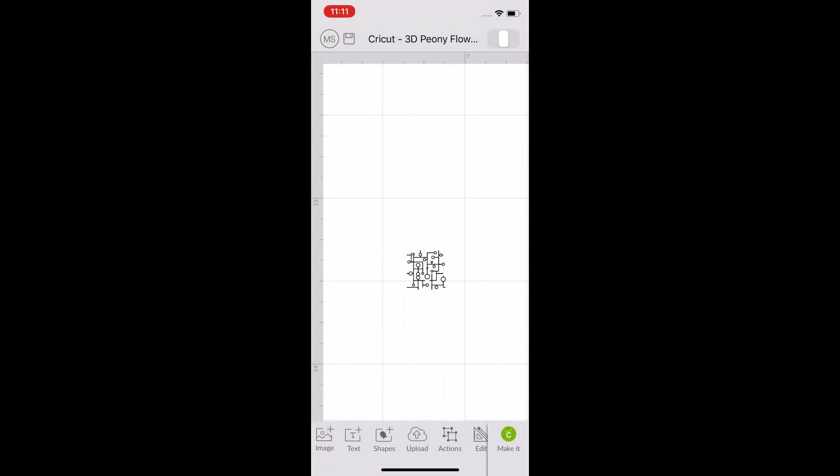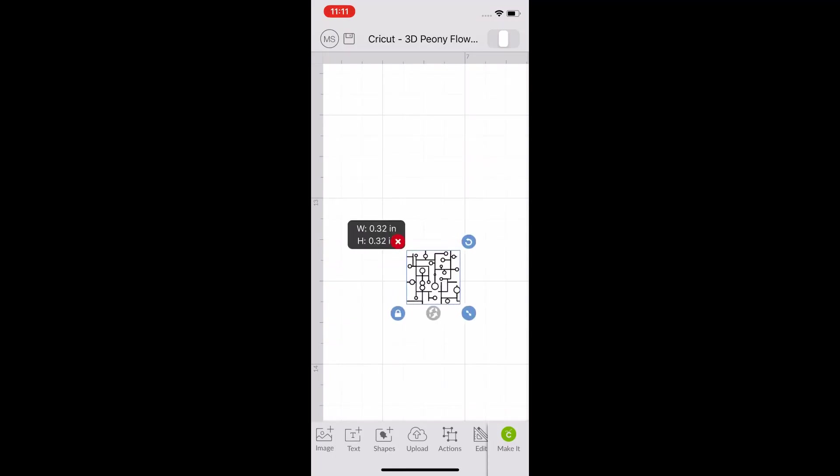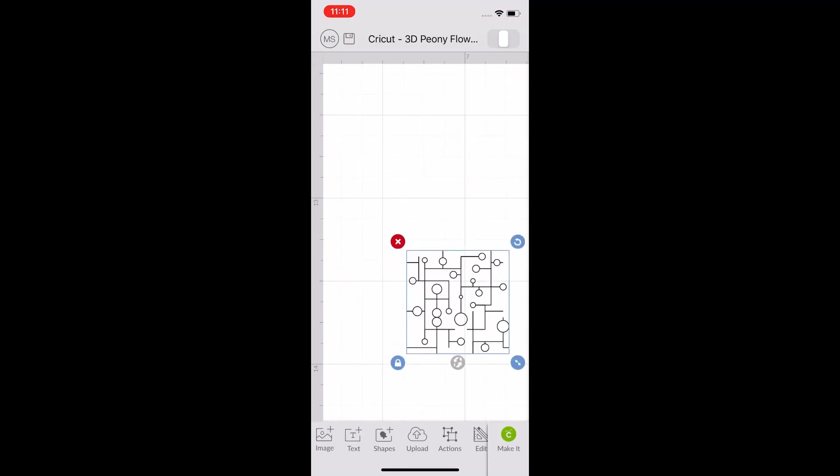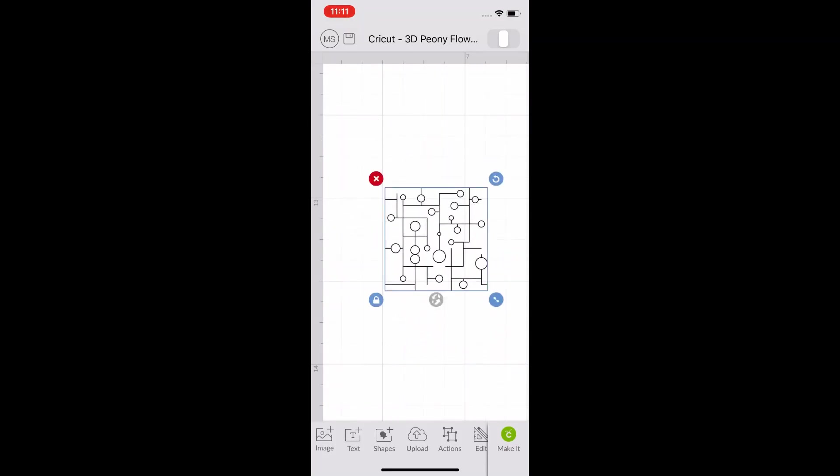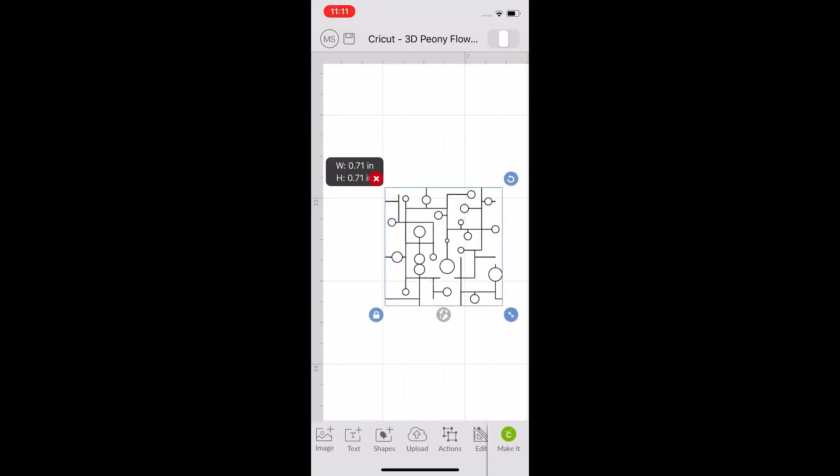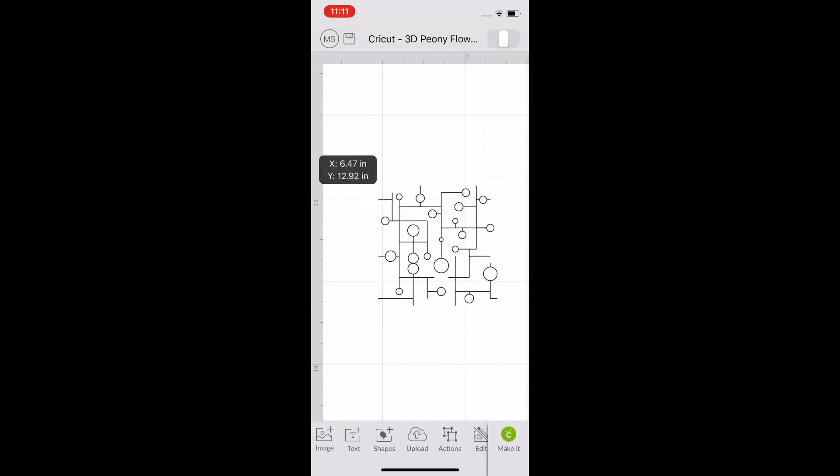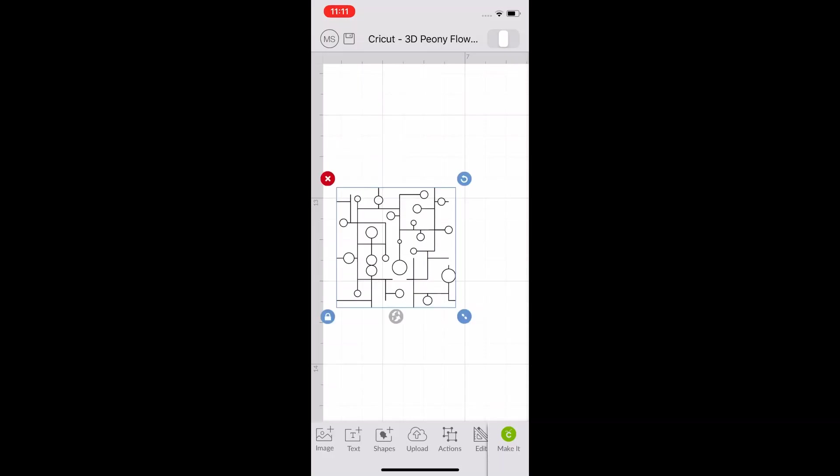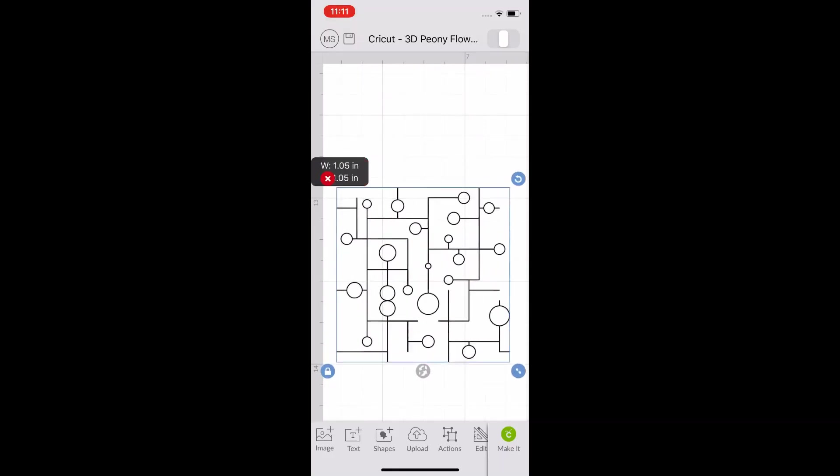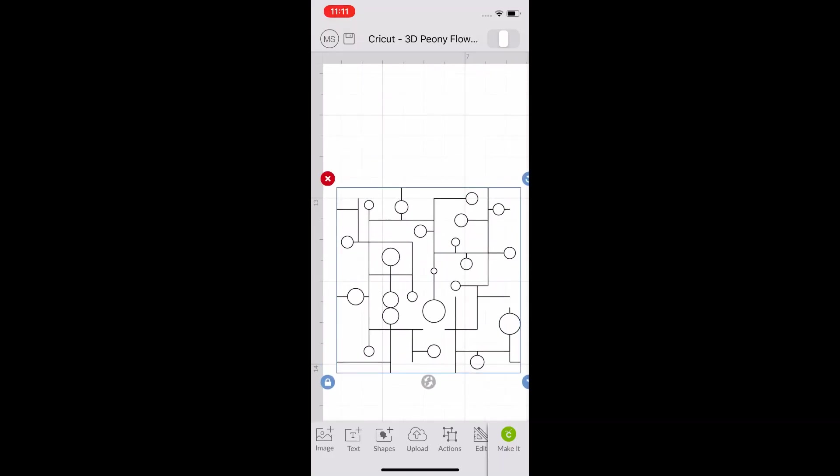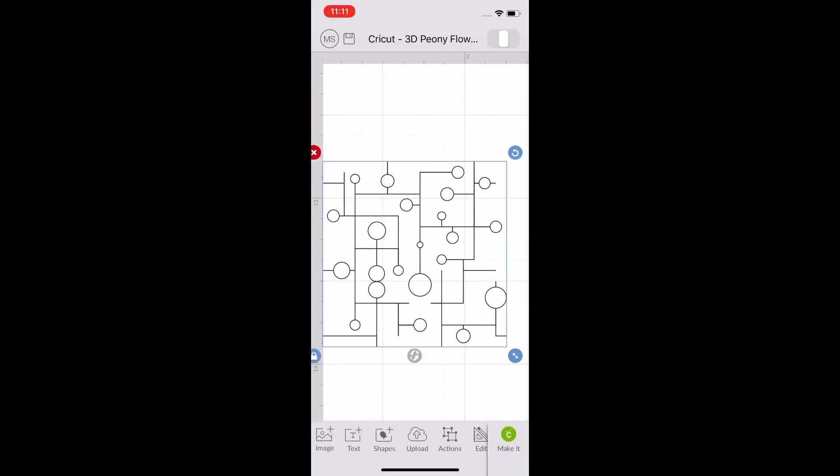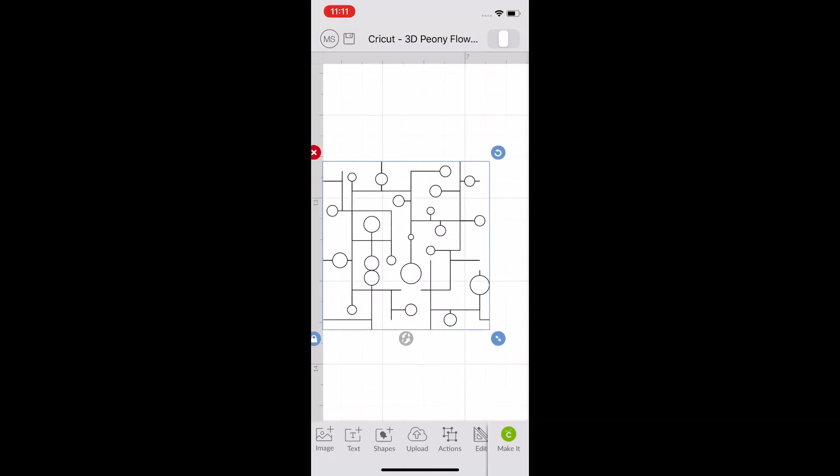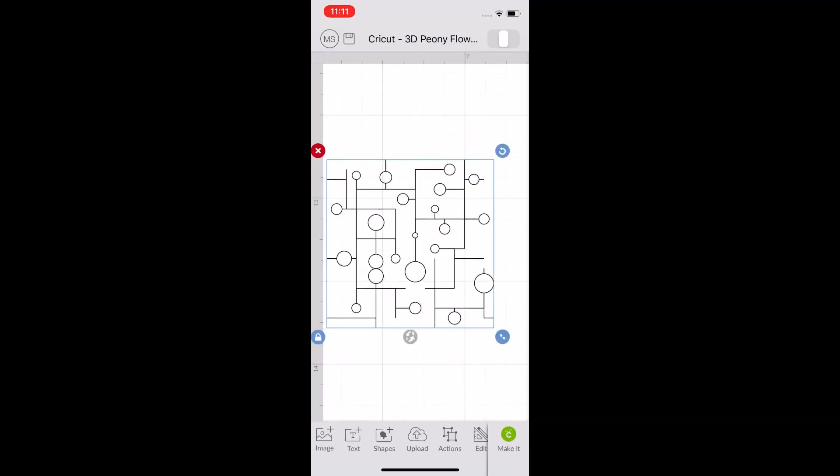If you find the design comes in too small, you can click on it and use the editing buttons to make it larger. I'm going to center that.